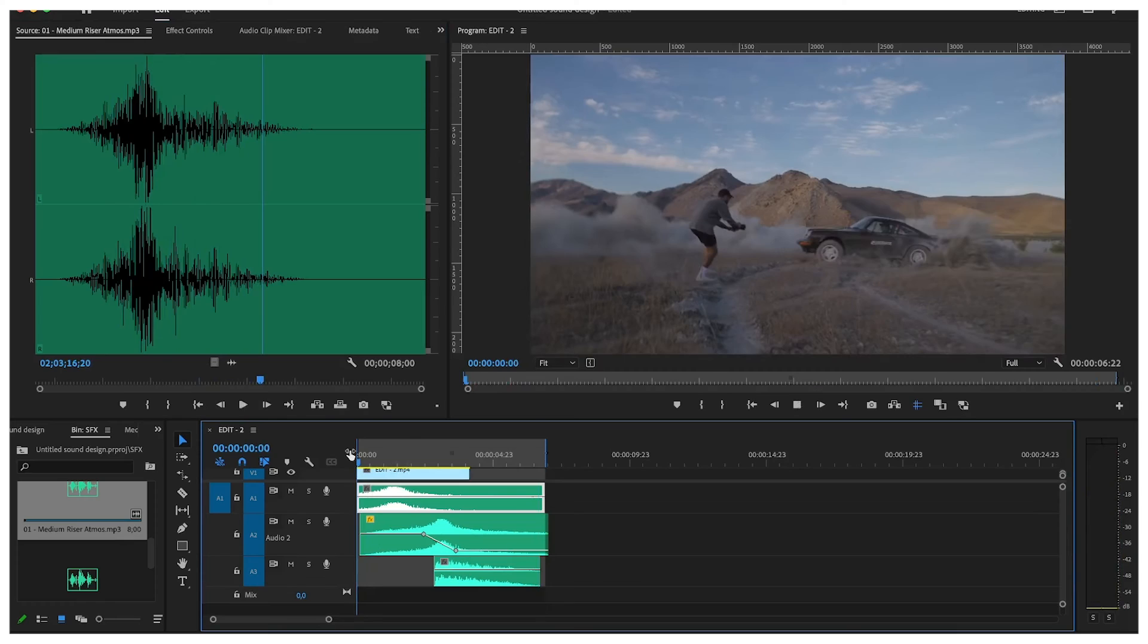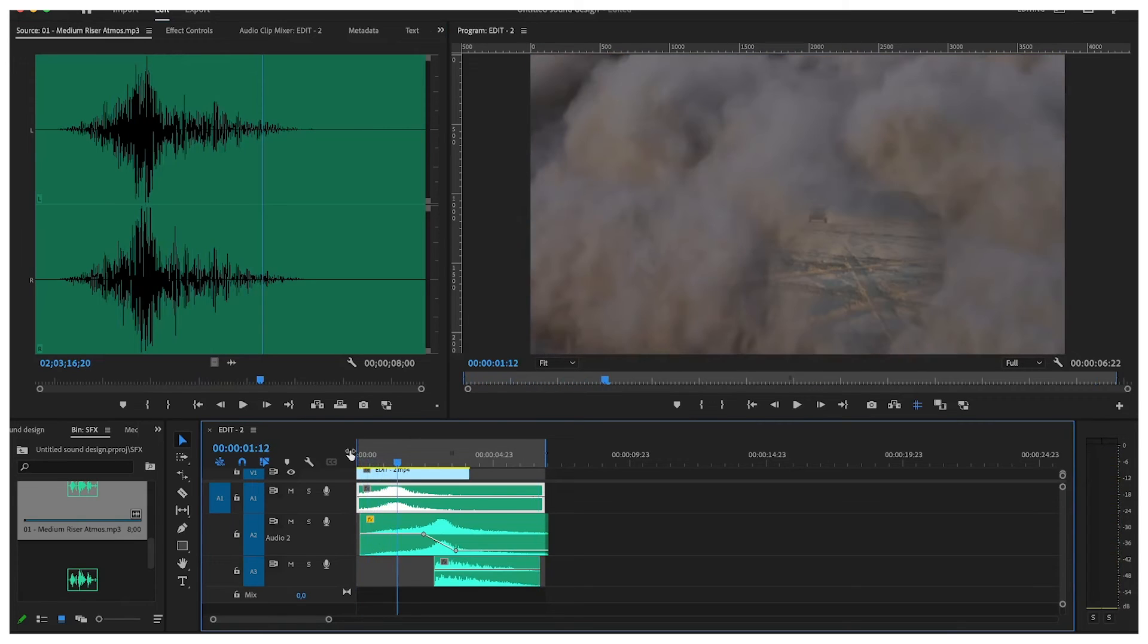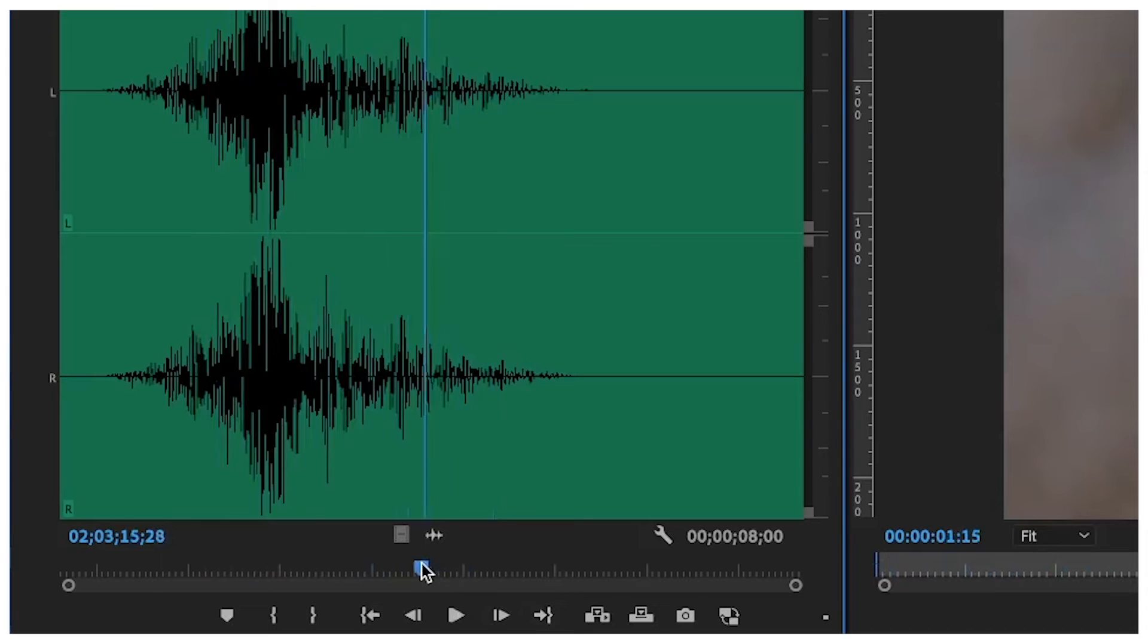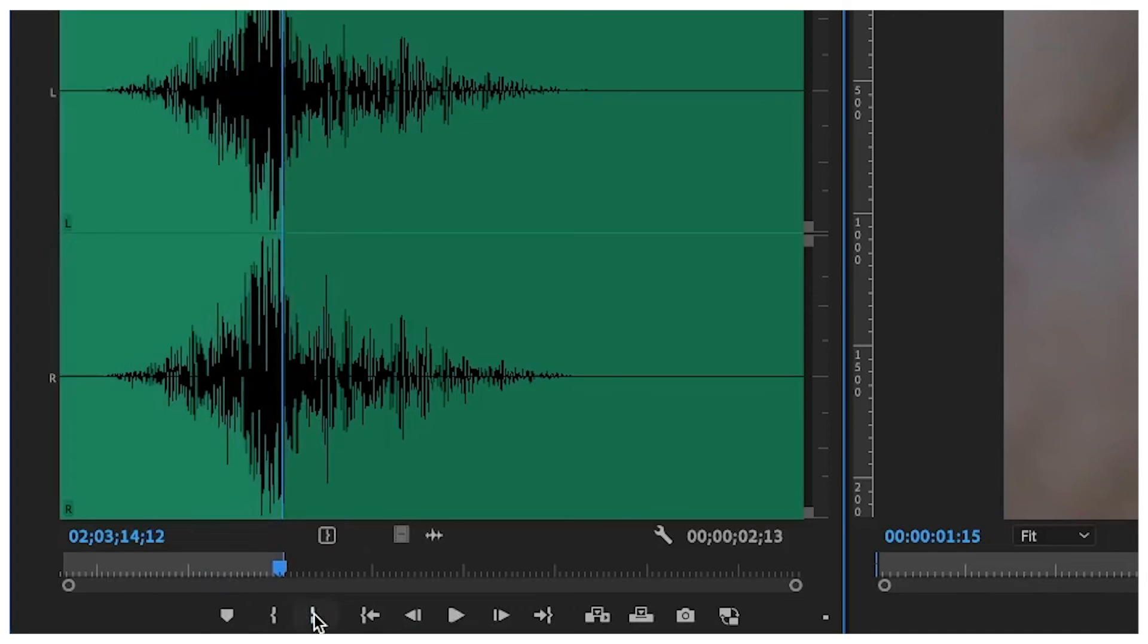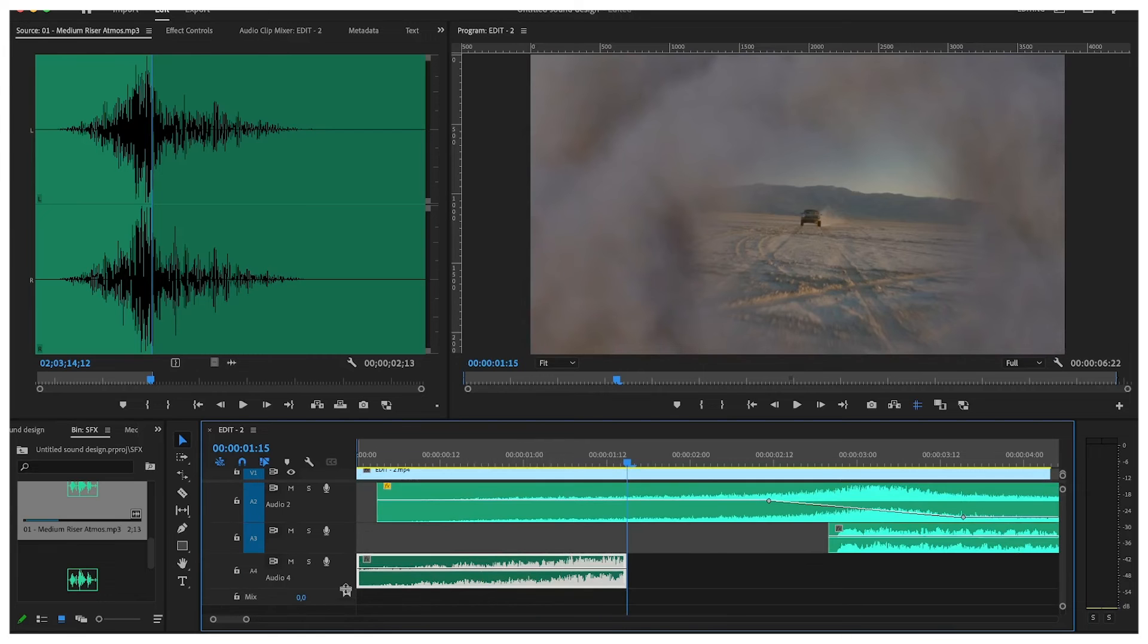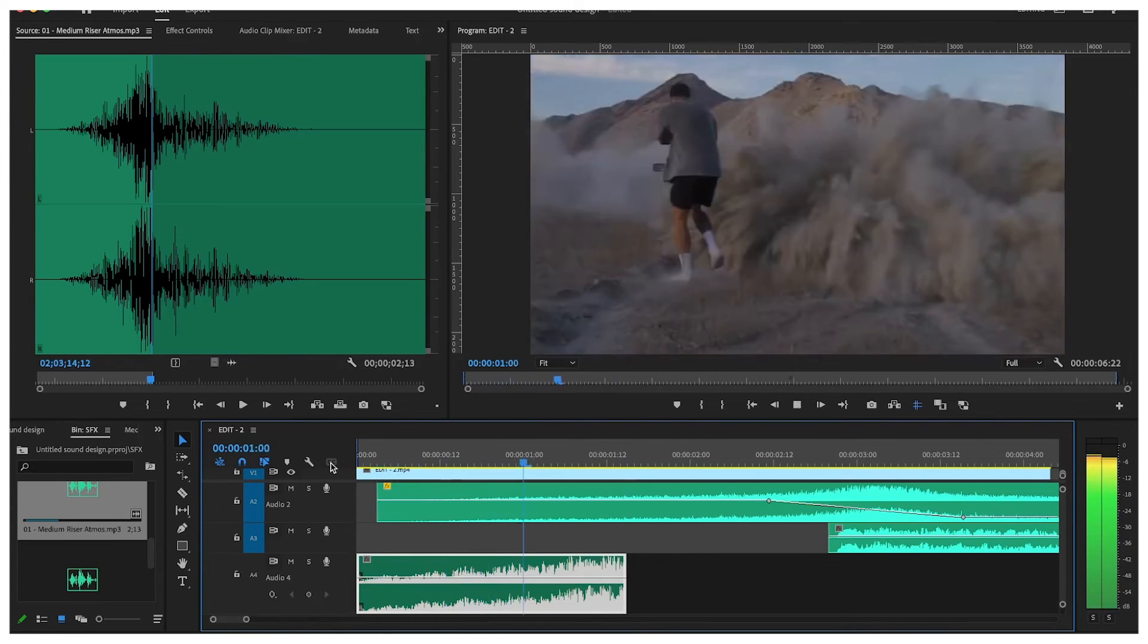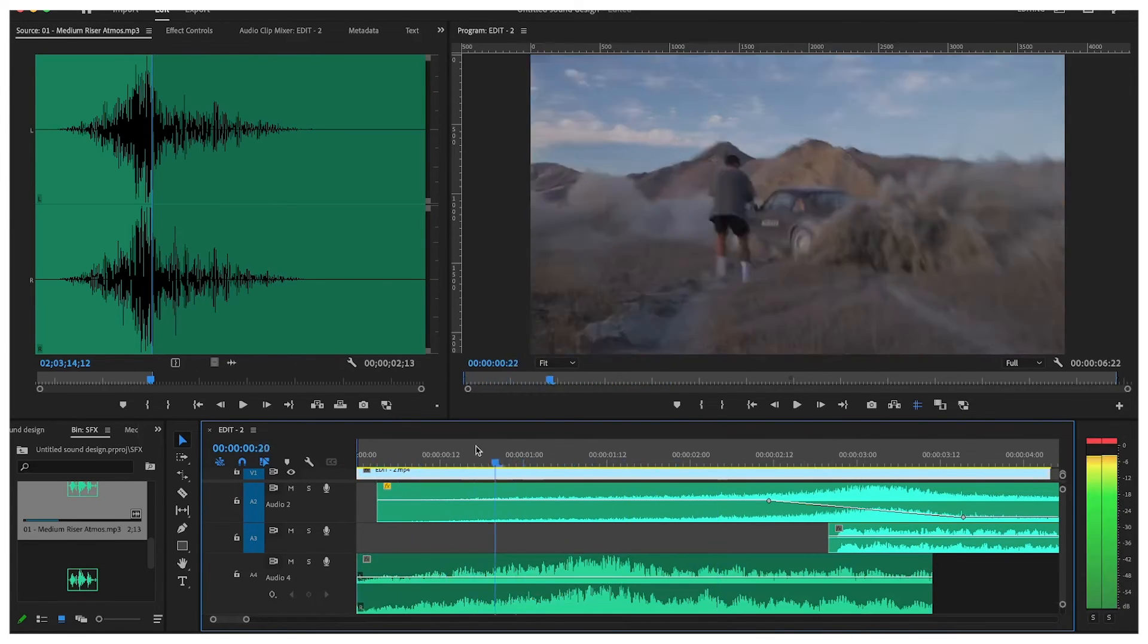Then we have the riser. What I do is I find the point where the riser's at its top, I cut it, then I can drag it to where I want it to be at the highest point, make it longer, extend the sound effect and you're done.